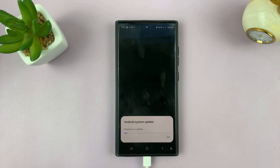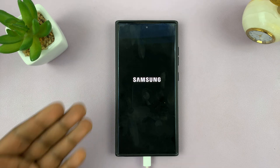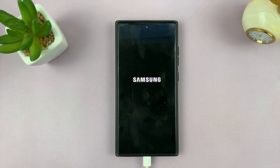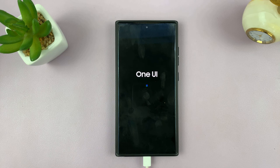And this time it should work. During this process, your phone might turn off and restart a couple of times, so just be patient and allow the phone to do its thing.